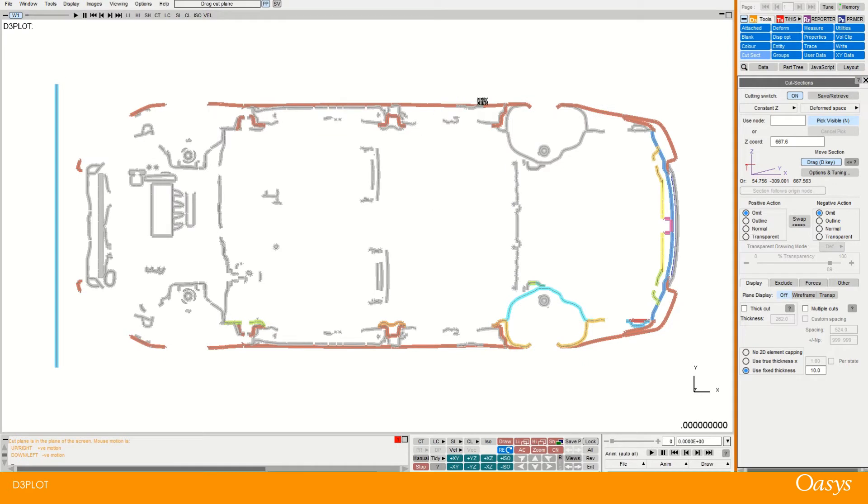Now what you can see here, these lines, the colours are taken from the parts. And these lines are actually representing shells.